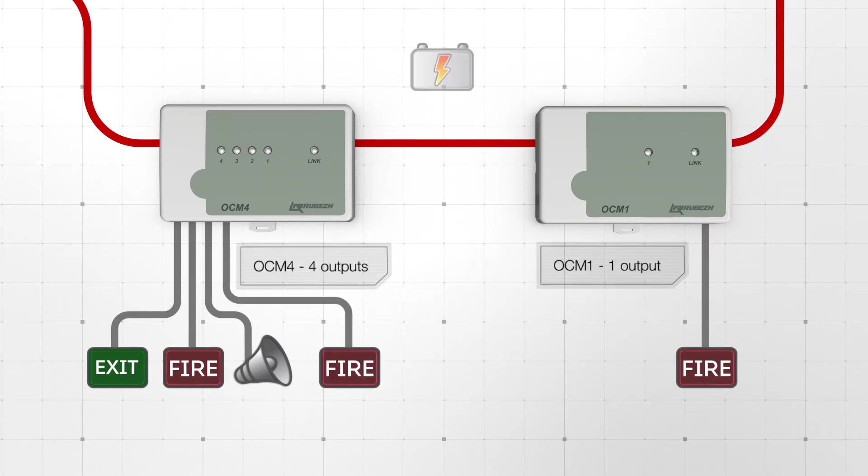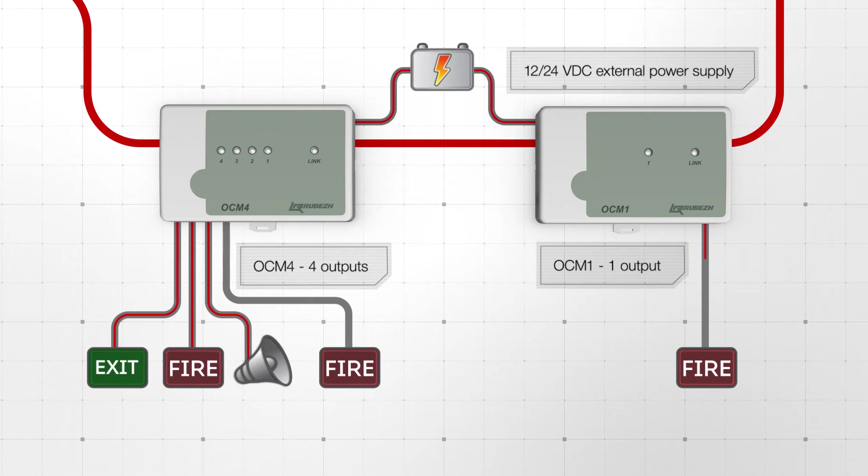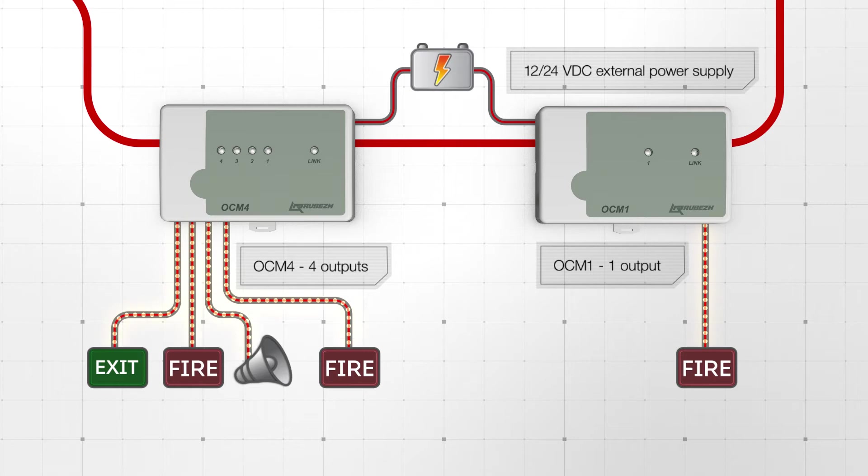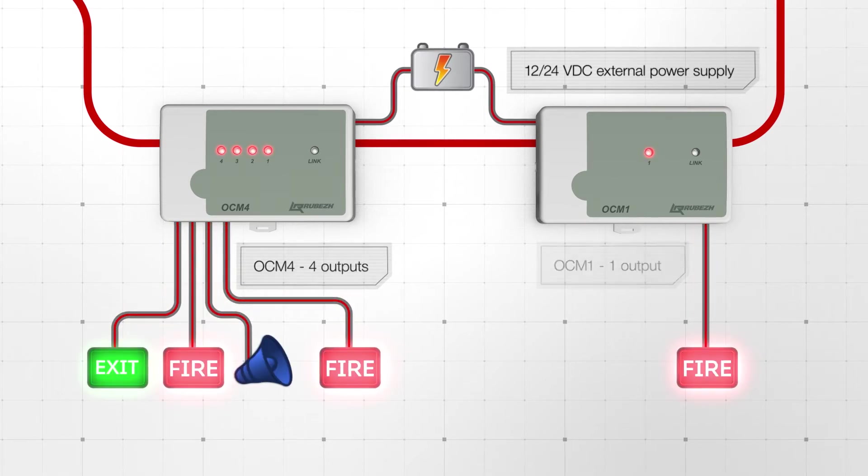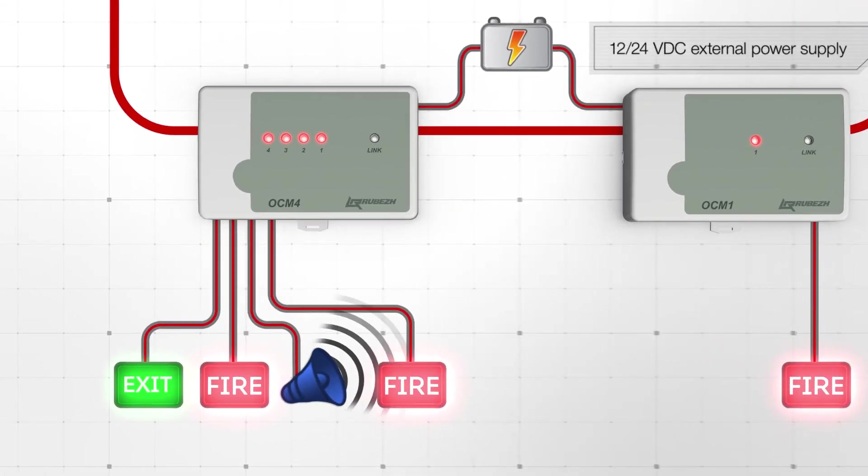This control is done regardless of whether the output is on or off. The OCM modules are powered by an external 12V DC or 24V DC power supply. OCM1 has one output and OCM4 has four outputs.